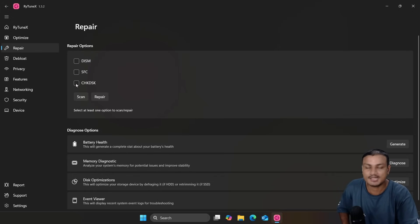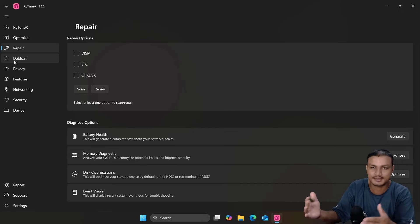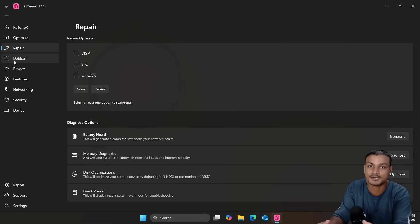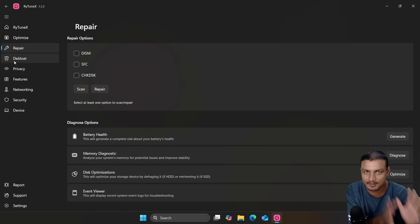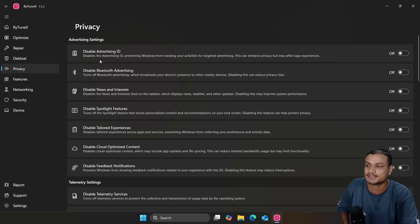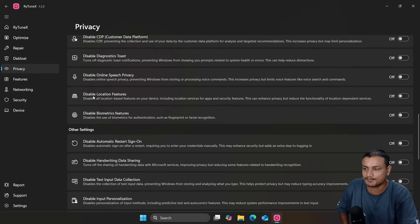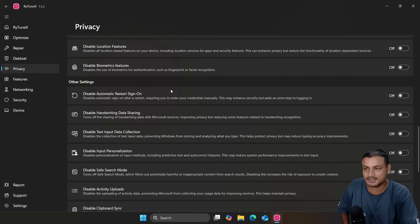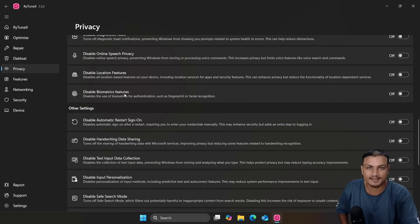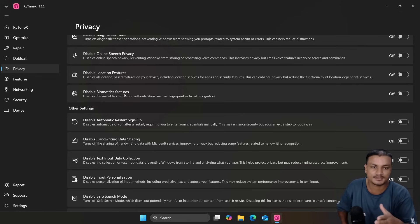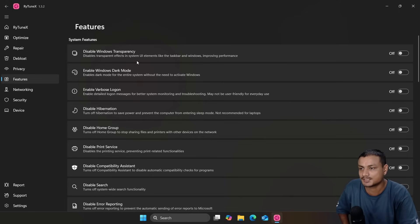WinToys and RayTune X work similarly and have overlapping options, but RayTune X has extra advanced ones. In the Privacy section you can disable ads and telemetry, same as WinToys, but there are some options you won't find in WinToys — like Disable Biometric Features. If you don't use any biometric features on Windows, you can disable them since they're just useless for you. In the Features section you can enable and disable features — for example, disable window transparency.